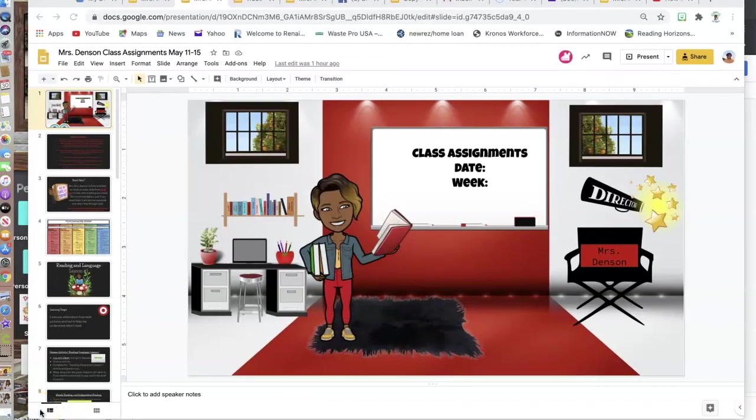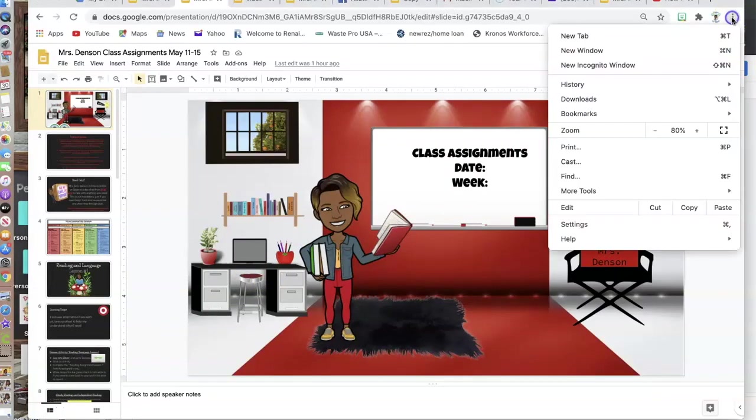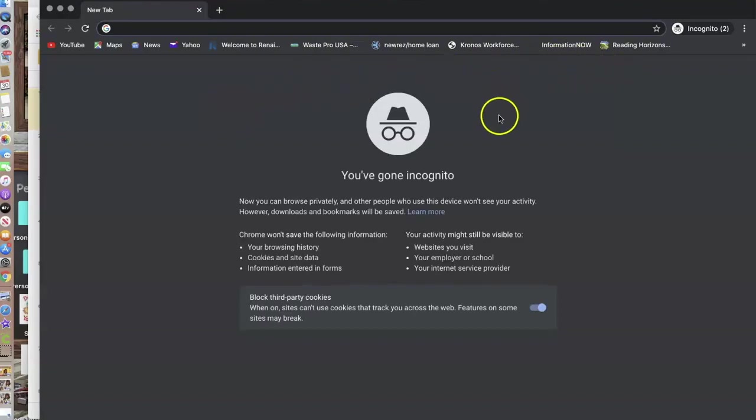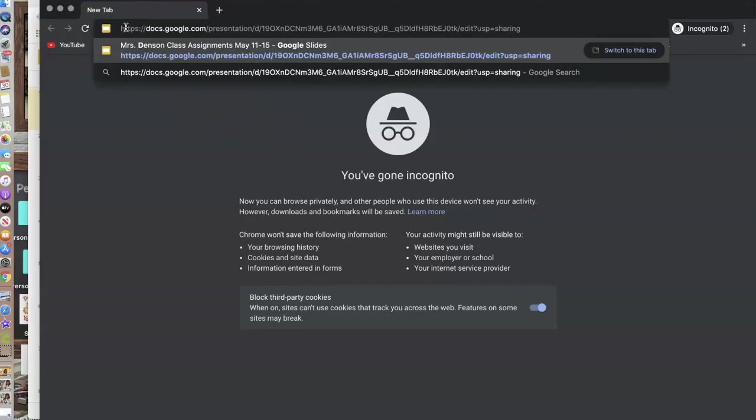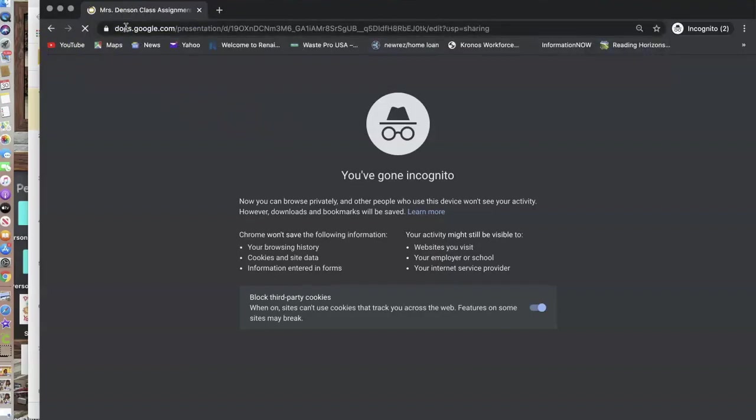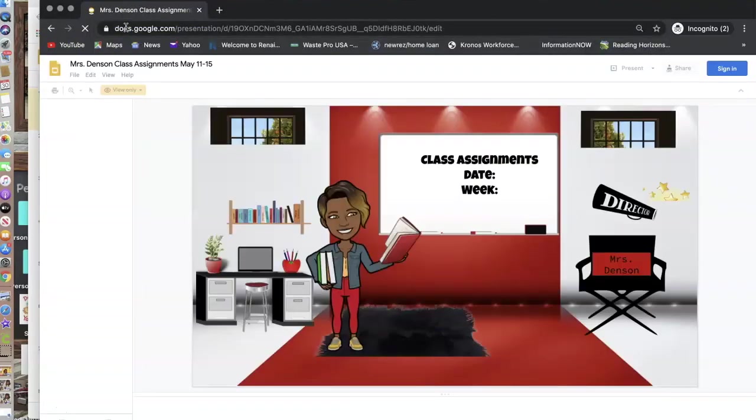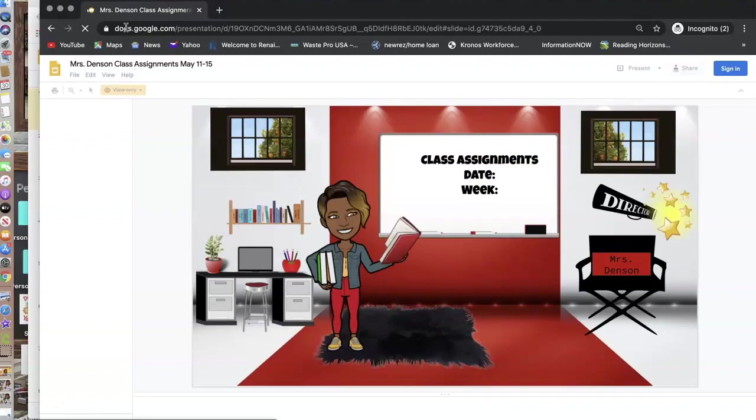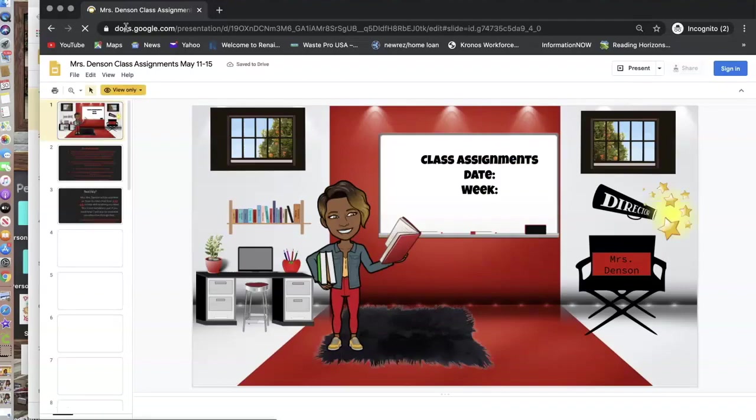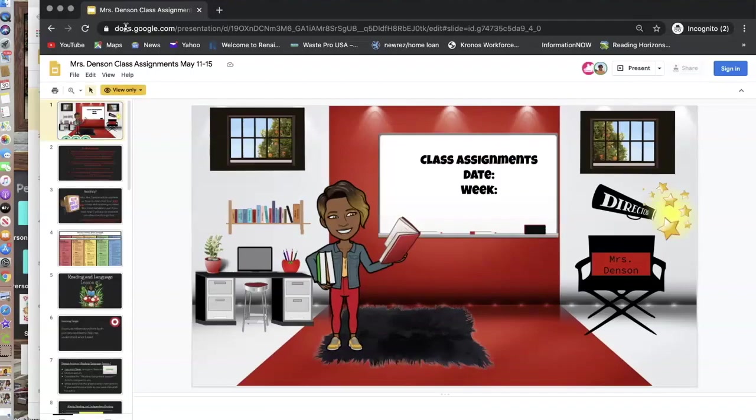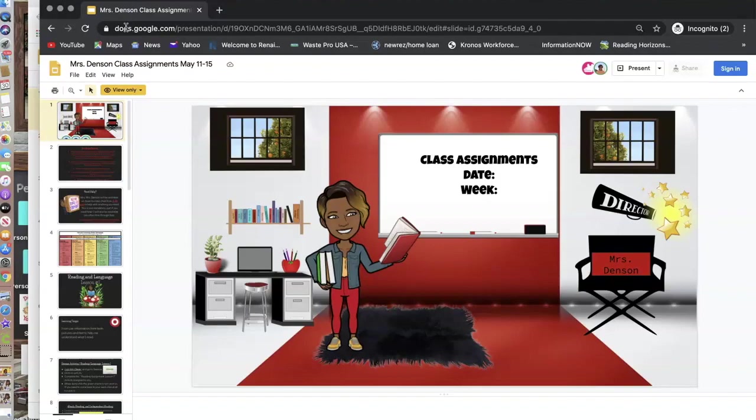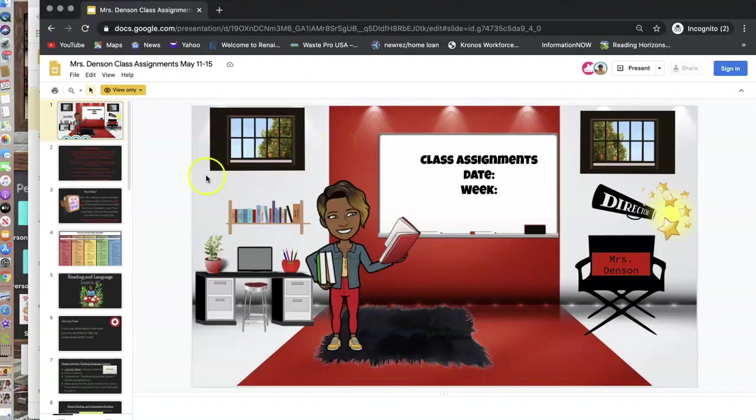To show you how that would look if I shared that link, I'm going to go to a new incognito window. This is a private browser. I'll paste the link. When other people see it like this on the screen, it would be a view-only file. They would not be able to edit any of the slides.